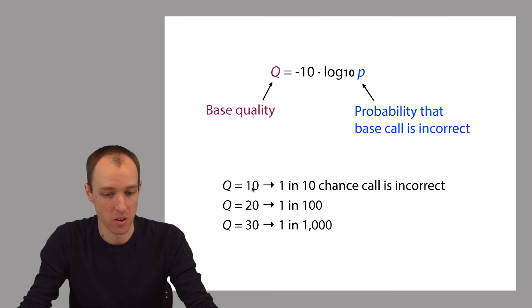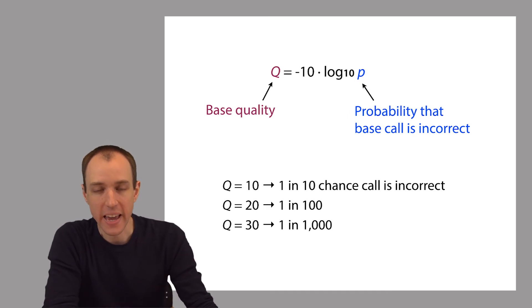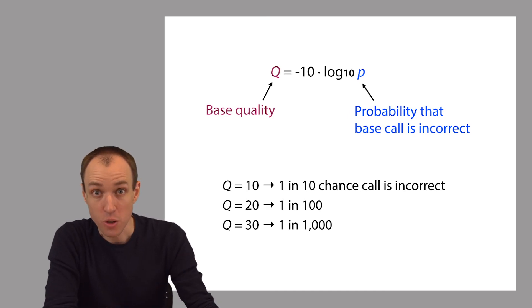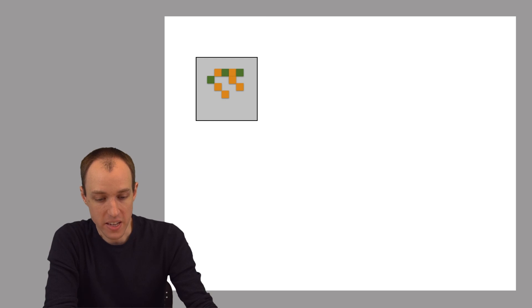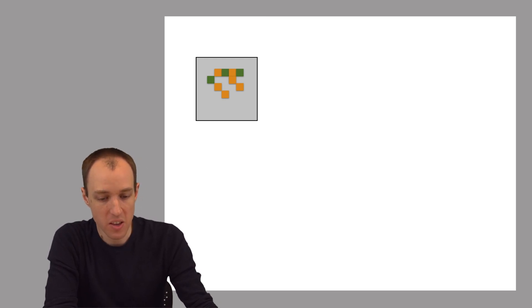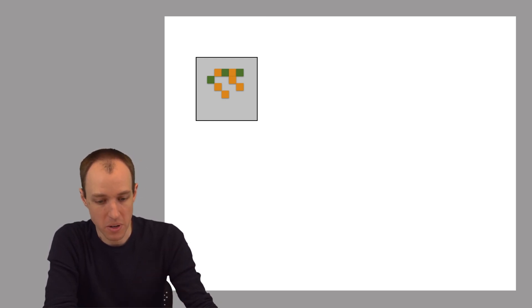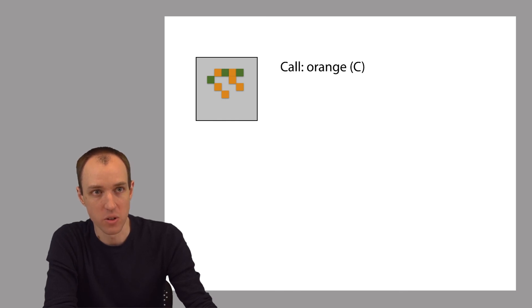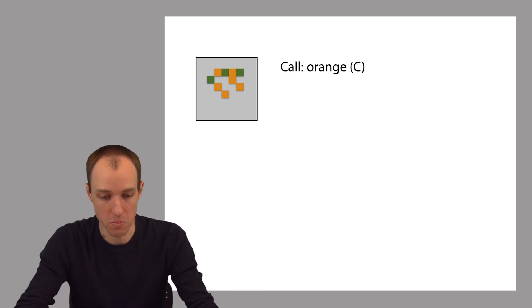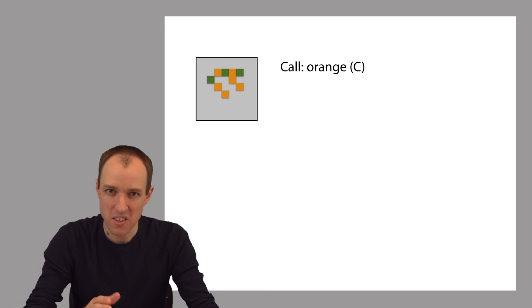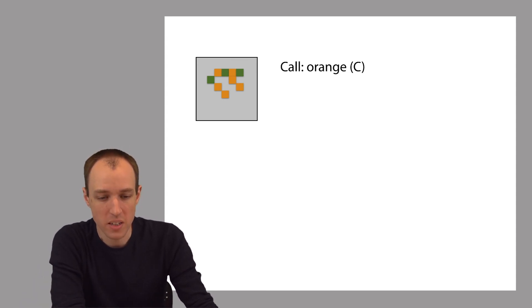So how does the base caller get a value for Q given a picture that looks like this? In this case, we can see that the majority of the light coming from the cluster is orange, so I'm going to say I think the nucleotide at this position is probably a C. Orange means C, but there's some uncertainty.